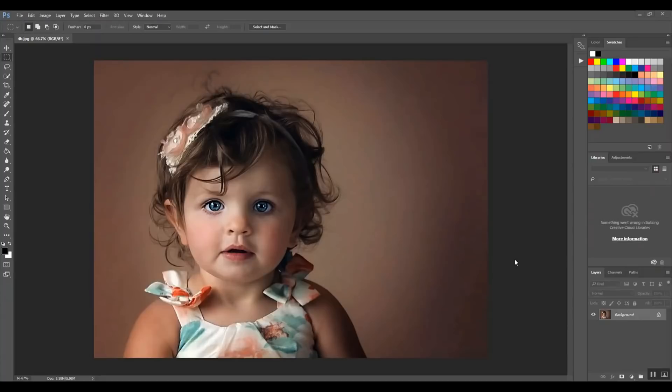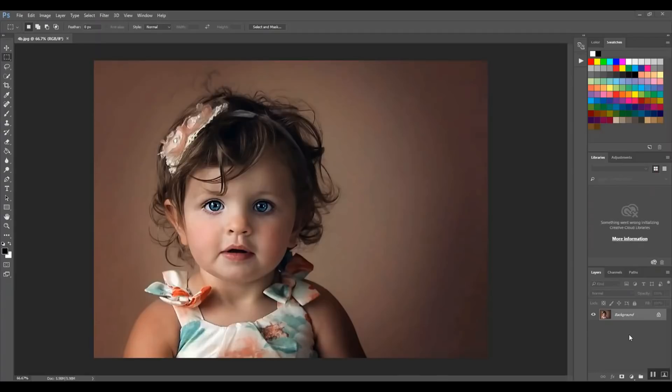We're going to use the standard cheesy changing it to black and white and keeping the eyes in color. I feel like that's the quickest and easiest way just to show you how a layer mask works. So in the bottom right corner, first I'm going to duplicate my layer.